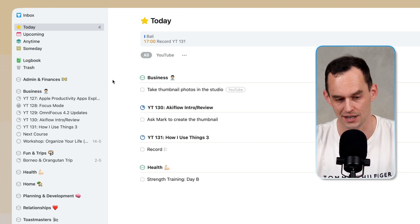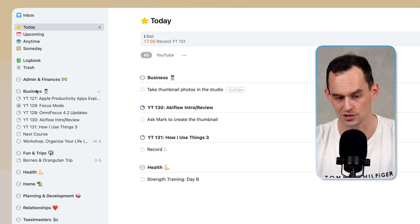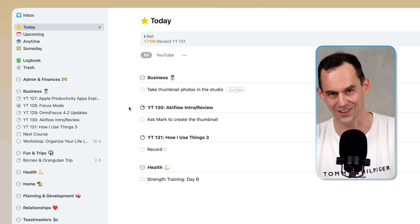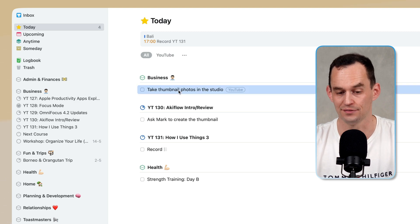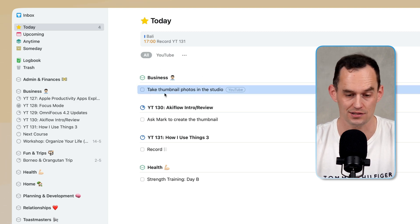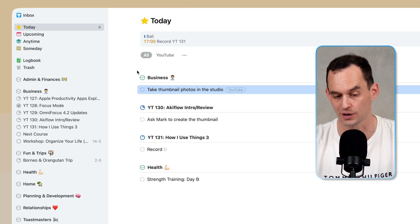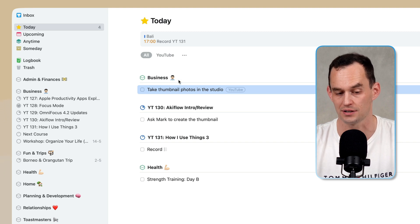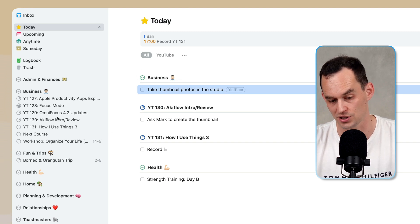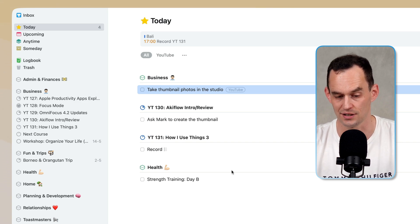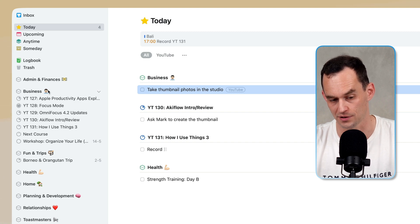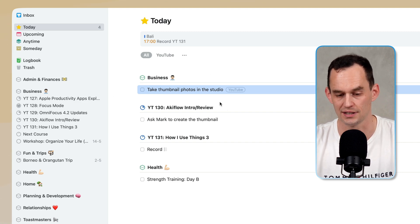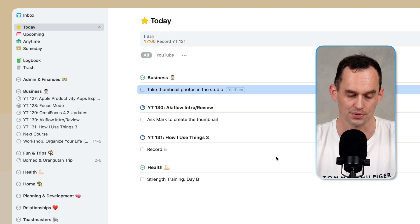Under business I have some projects. One of the cool things about Things 3 is this structure of areas — you can have tasks that live directly in an area, like 'take thumbnail photos in the studio,' which lives directly under the business area. You can also have projects, such as each YouTube video, that also live inside an area. This is how it's represented in the sidebar and in the main screen.